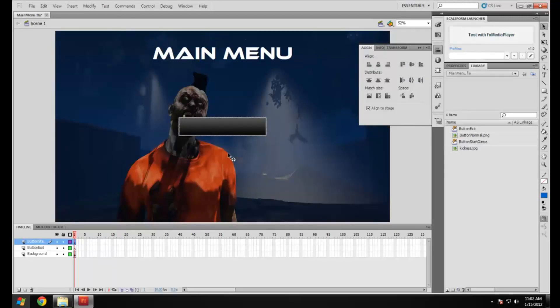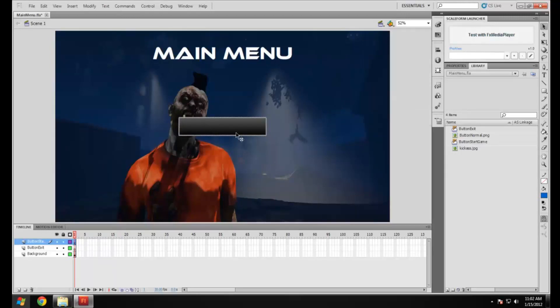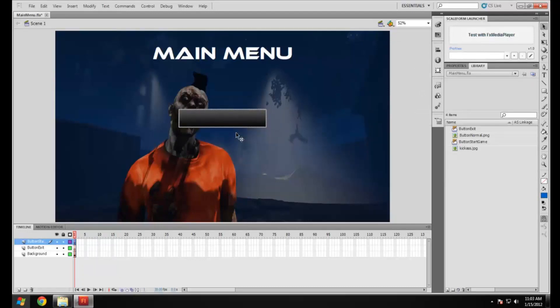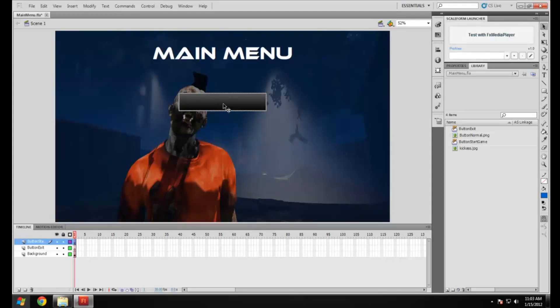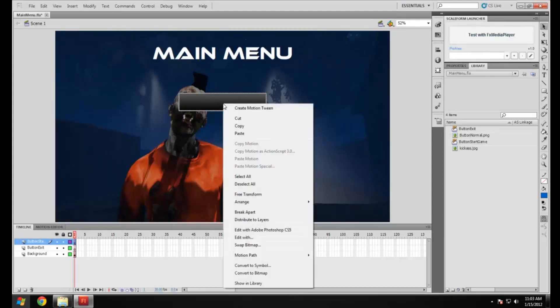I'm just going to put it up here slightly. There you go, that looks pretty decent for now. I know it's covering a zombie's head but you don't really need to worry about that. As a button you're going to want to make it a symbol. To do that we're going to make a symbol, a button.